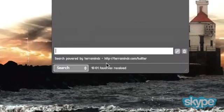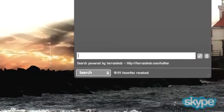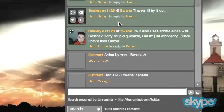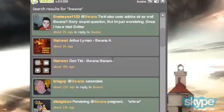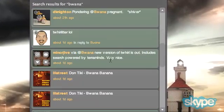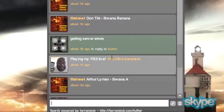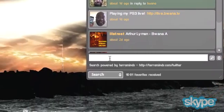Usually you'd have to go to TerraMinds.com slash Twitter to search Twitter. But if I want to search the entire Twitterverse for my name, it searches and here are all the posts that have my name in it. So as you can see, I get all kinds of stuff that doesn't show up in my timeline, but I can search right within this client on everything that's on Twitter.